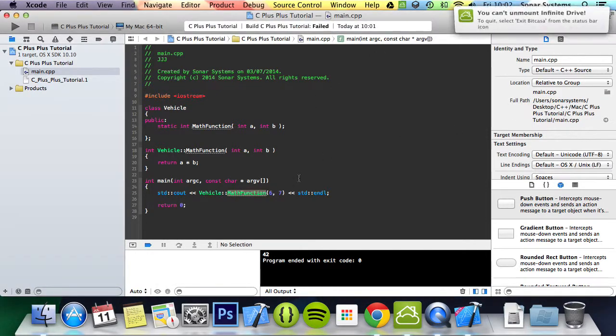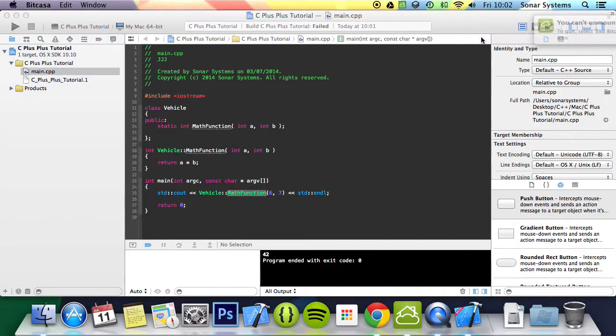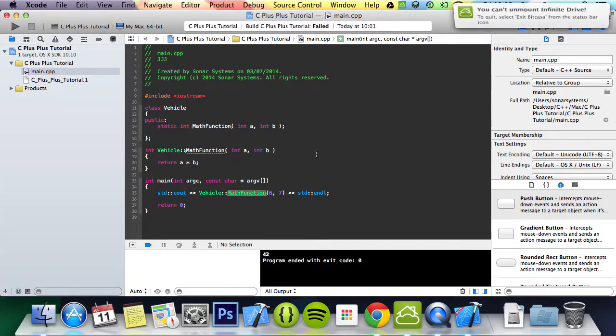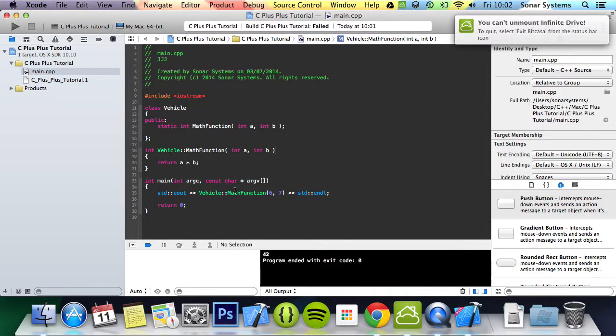And then all we did was do CollisionManager, colon colon, then whatever it was. We encapsulated it into a class, and then we could just access it by saying the class name, colon colon, and the function name. And obviously this was beneficial because we didn't have to keep creating objects anywhere that we wanted to use it.